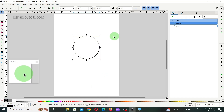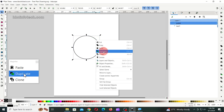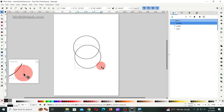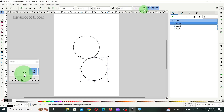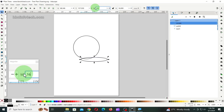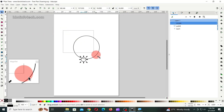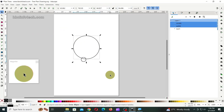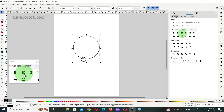Then, right-click and duplicate the circle or press Ctrl plus D. Then, turn off stroke width scaling and change the size of the circle to 16mm. Then, draw a selection bounding box around both of the circles, and center align them both horizontally and vertically.